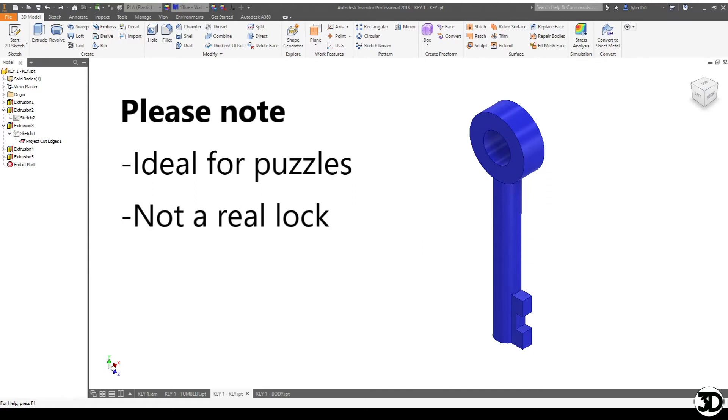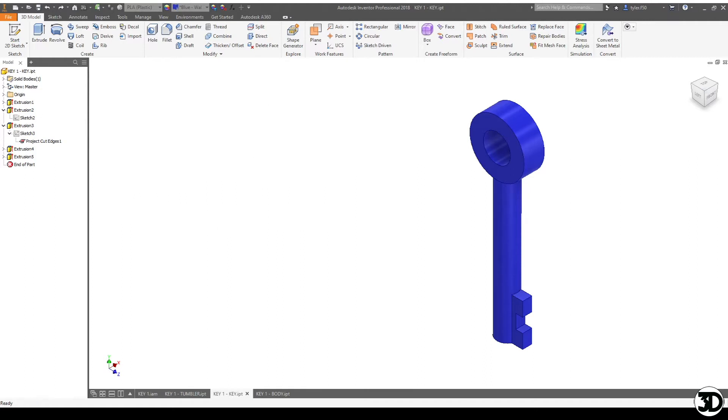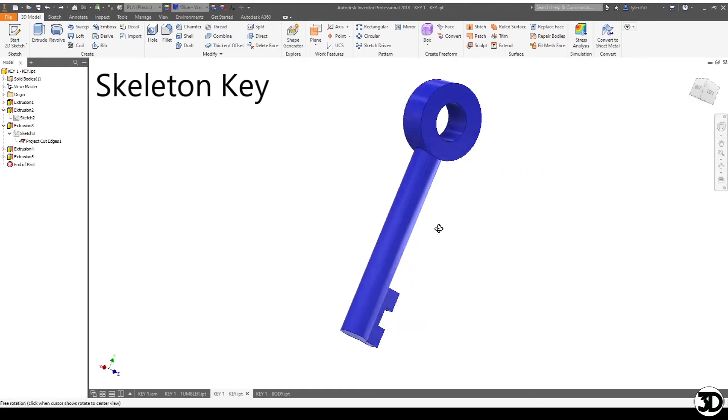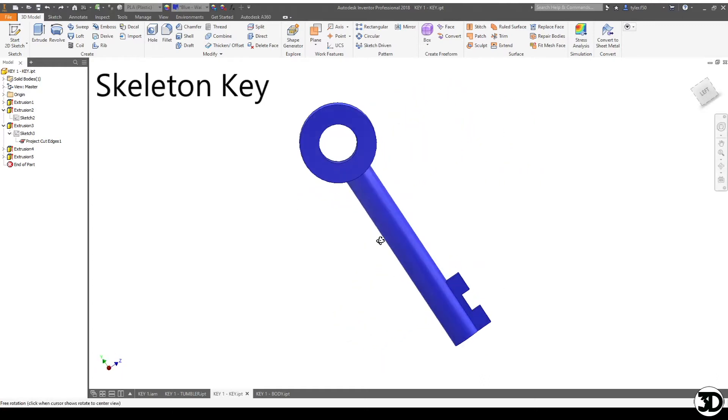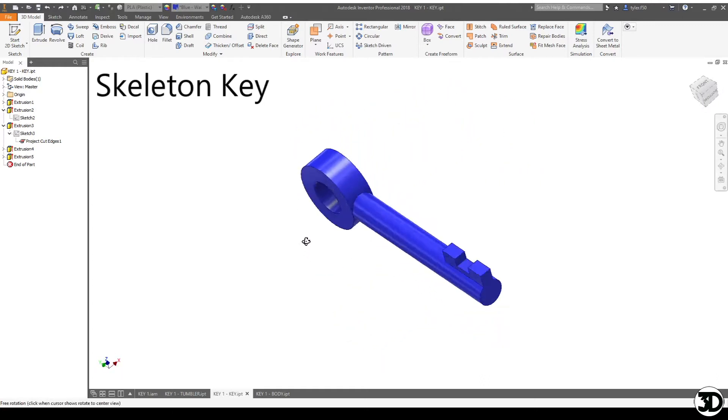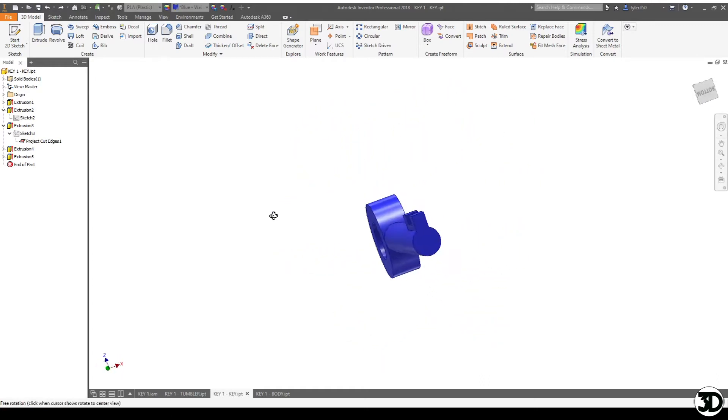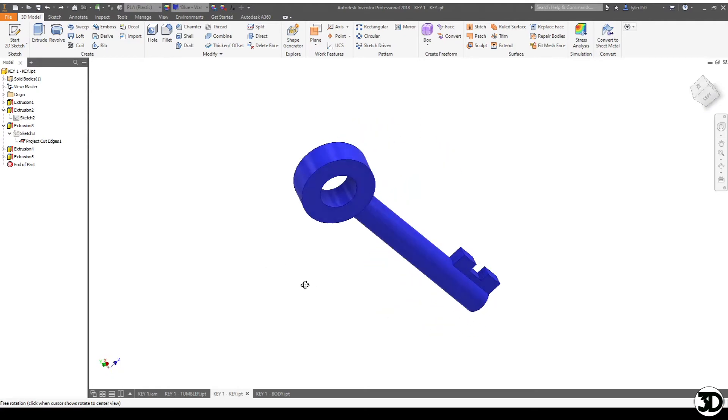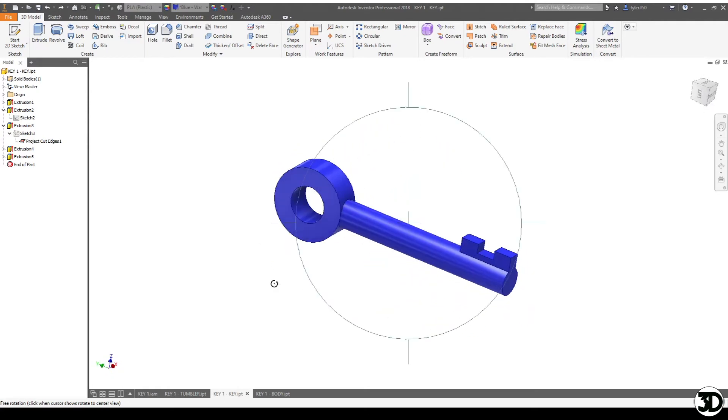Of course this would be more based for puzzle boxes, not an actual lock, as 3D printing is not strong enough for that, but hopefully it'll give you some ideas to try out. So this here is just going to be a simple skeleton key that we're going to utilize. As you can see it looks very traditional, like a cartoon, nothing too crazy.